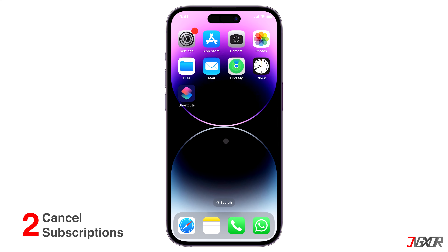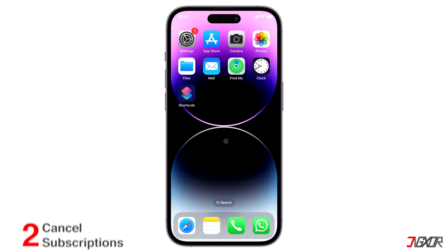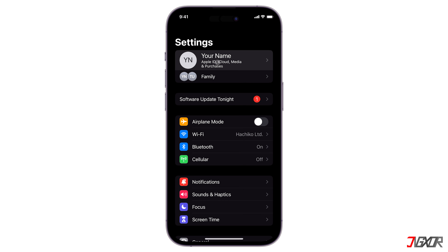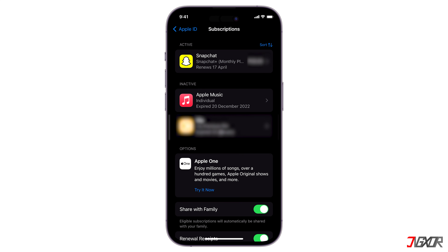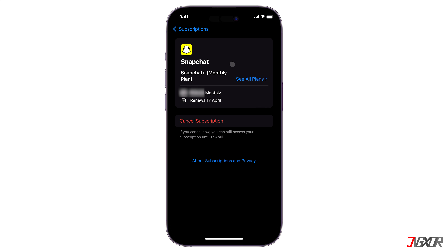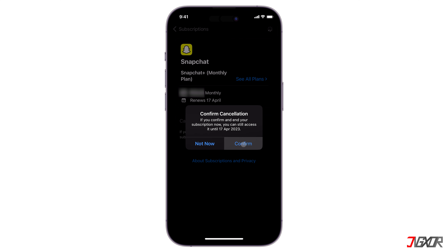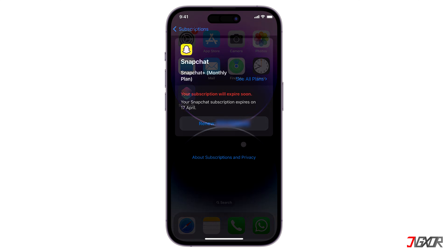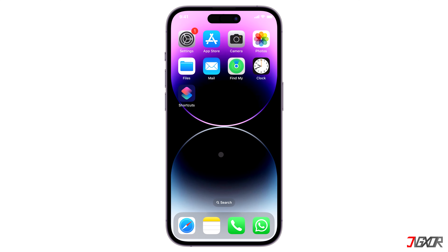You also have the option to cancel your subscriptions. The first step is to launch the Settings app, tap on your name, then go to Subscriptions. Here you can see the list of all your active subscriptions. If you have a current subscription and wish to cancel it, simply select it, then choose Cancel Subscription and hit Confirm to complete the process.